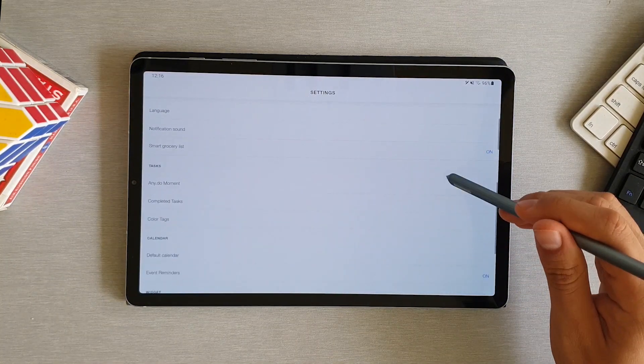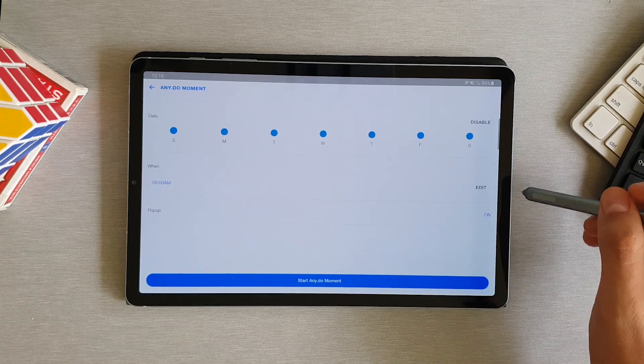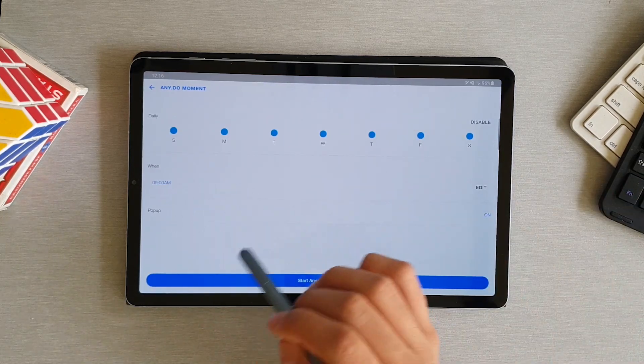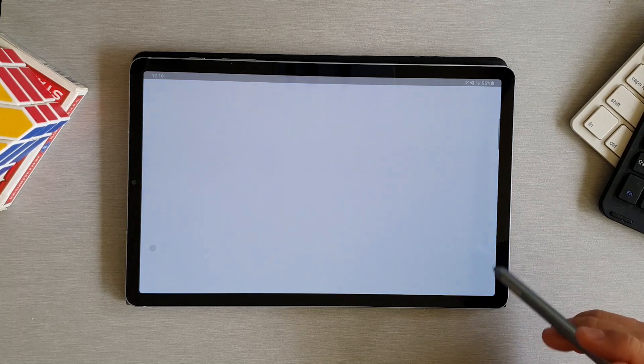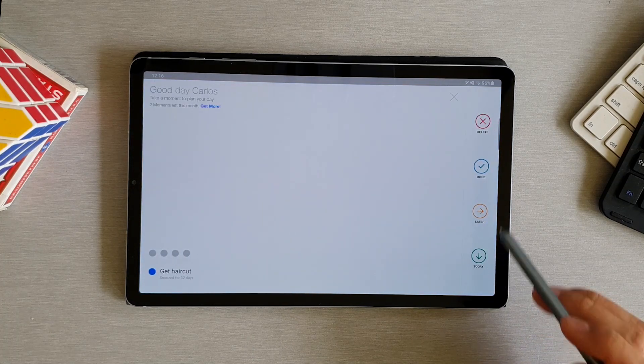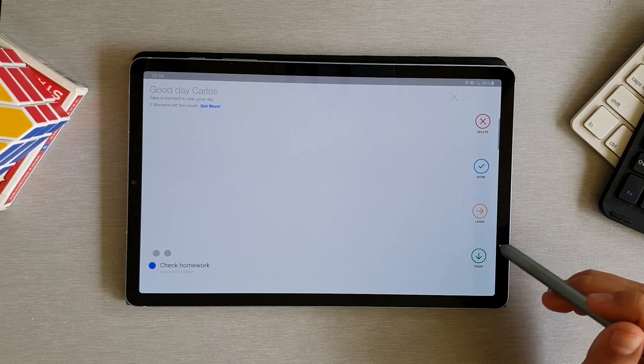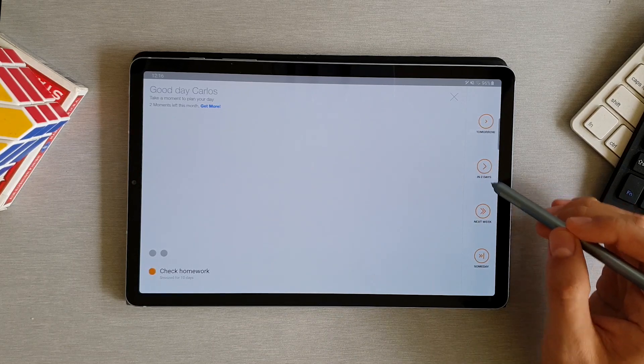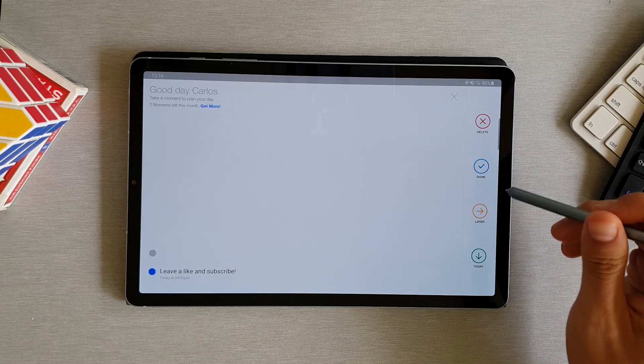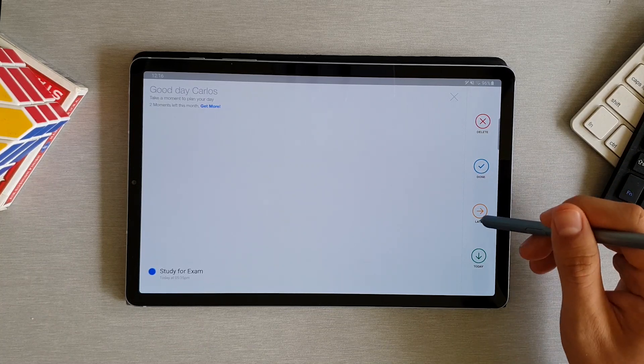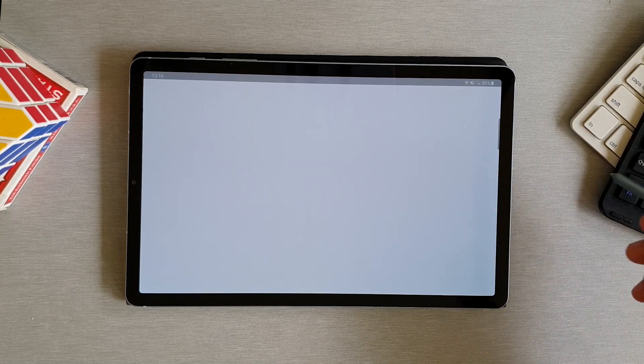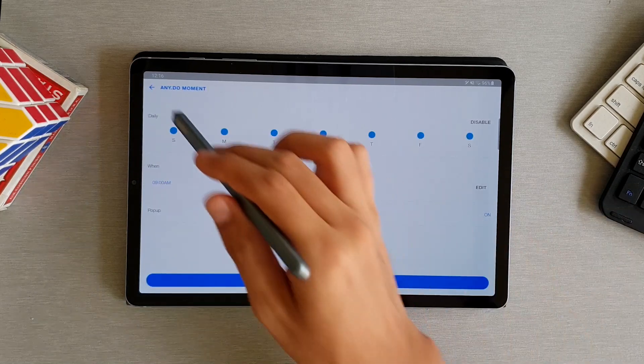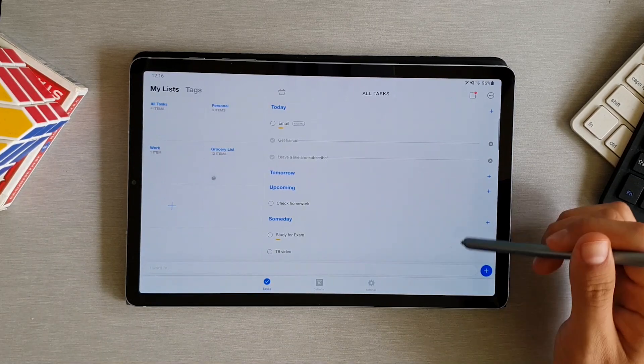They have a very useful thing, which they've called AnyDo Moment, which is basically a time in which the app helps you to plan your day. It displays every task you have for that day and you can choose if you already completed it, if you're going to do it later in the day, or if you want to move the task for tomorrow, in two days, next week, or someday in the future. This is really helpful for you to have a specific time in mind for every task you've created and you can customize the hour and days you want this pop-up to be displayed.